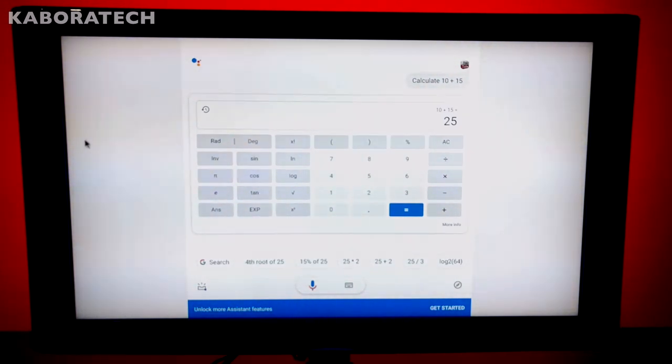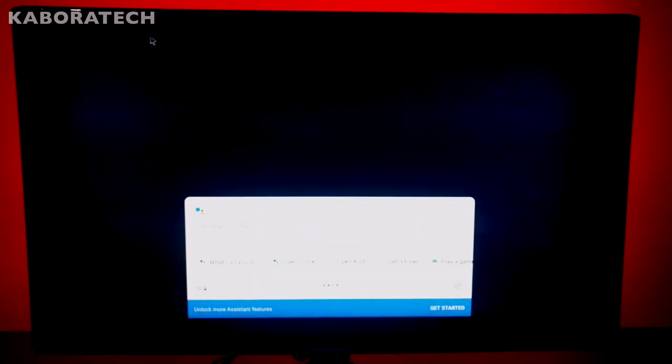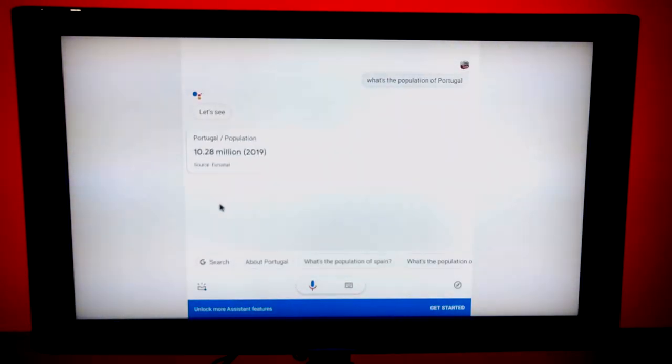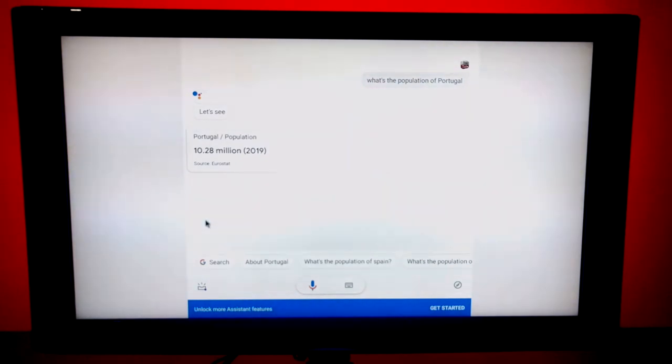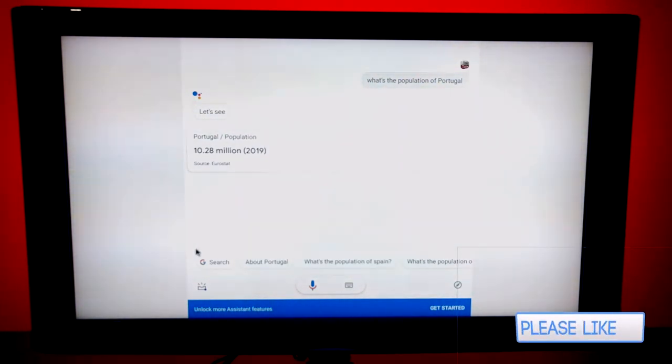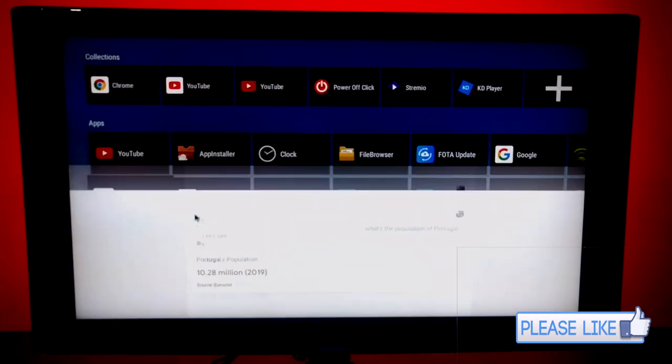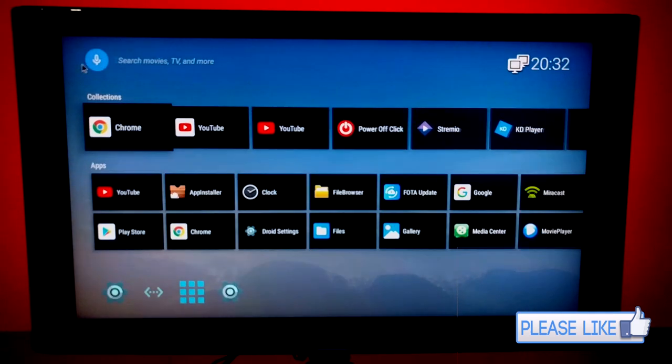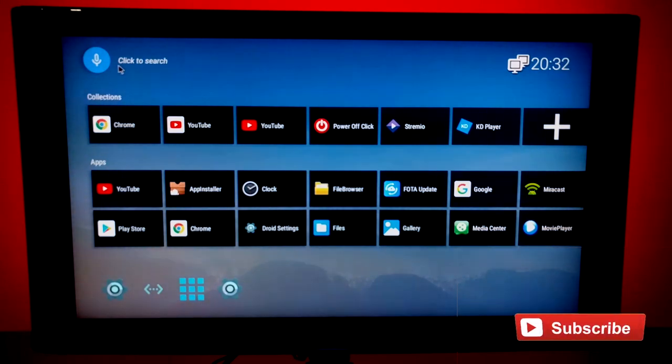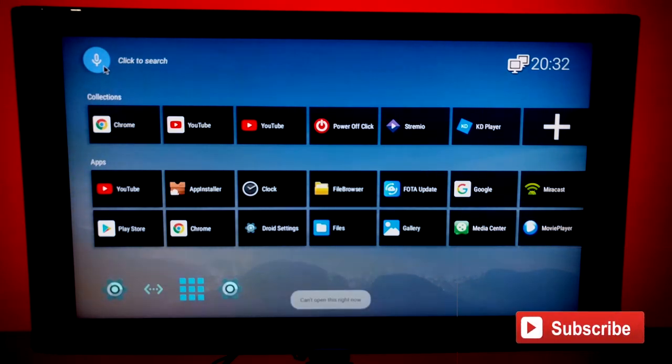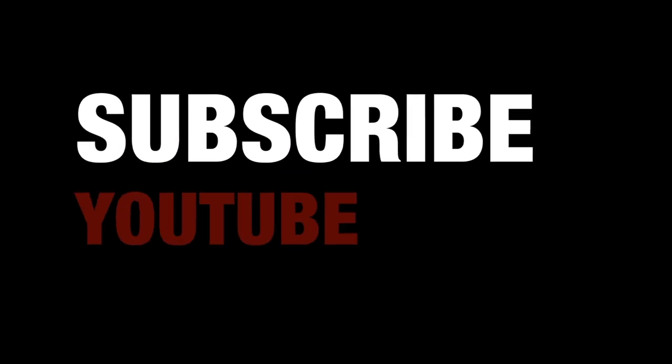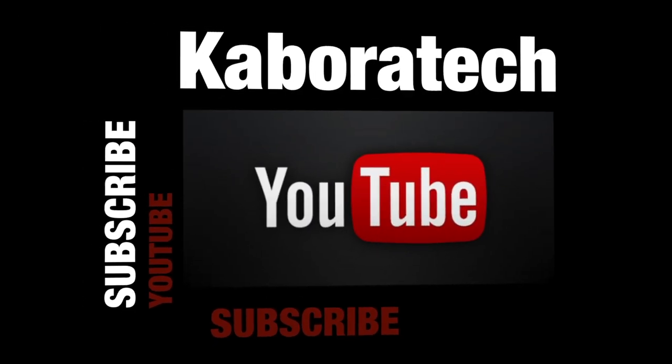Just use your imagination and you can use your Android box for everything. What's the population of Portugal? In 2019 the population of Portugal was 10,276,617. If you like this video please subscribe.